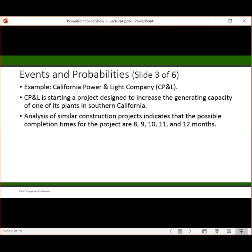Here's an example. California Power & Light (CP&L) is starting a project designed to increase the generating capacity of one of its plants in Southern California. Looking at similar construction projects, they want to ask: what's the completion time going to be on our project? Looking at similar projects, we get a range of outcomes: 8, 9, 10, 11, and 12 months. We're not going to get 32 feet per second per second like in the hard sciences — here we're going to get a distribution of outcomes that we'll have to calculate probabilities for.